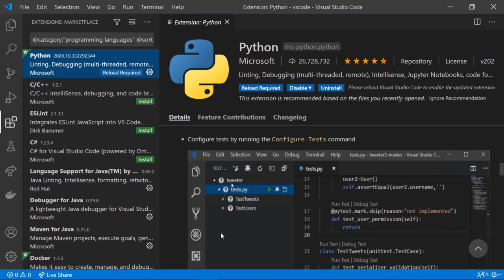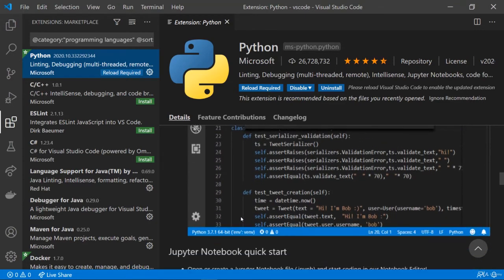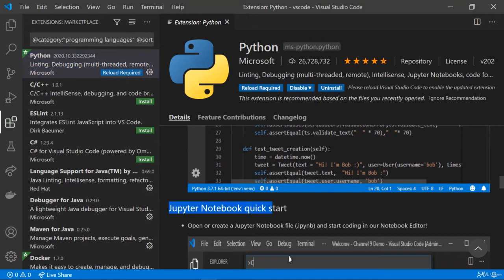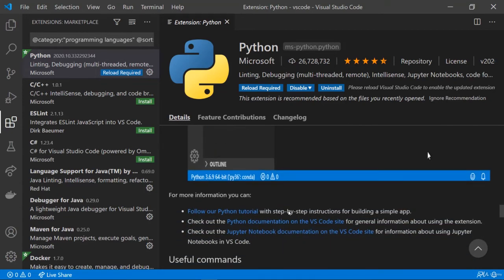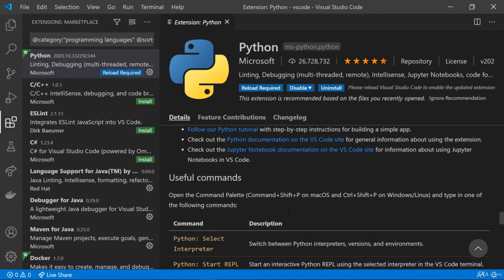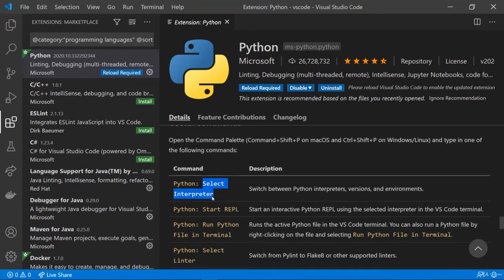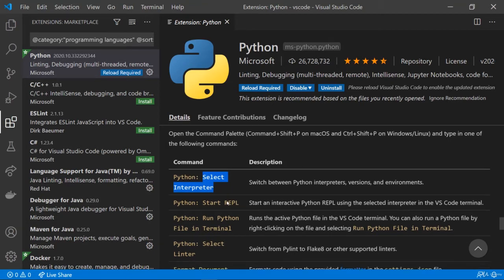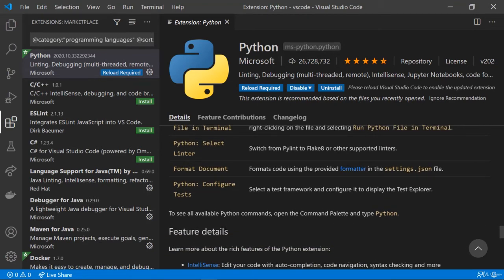Let's start by writing very basic Python code and then see how we can create or open a Jupyter Notebook file. You can see some useful commands here to get started — for example, select the interpreter because sometimes you might have more than one interpreter and need to switch between them. You can also run Python files in terminal, format documents, configure tests, and so on.